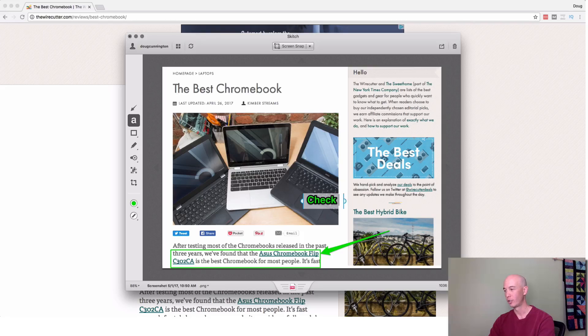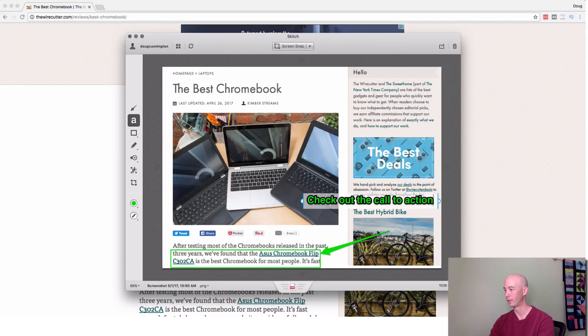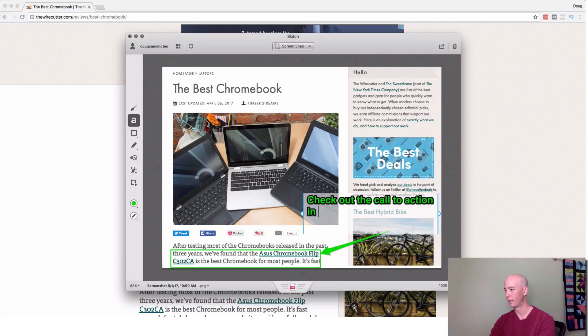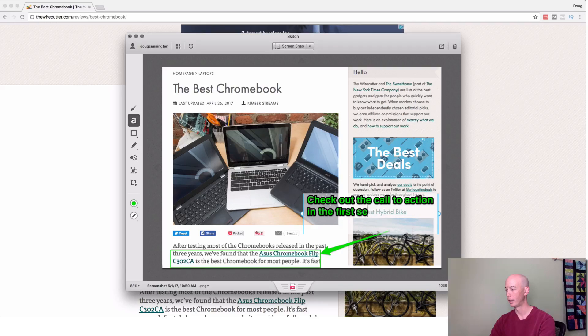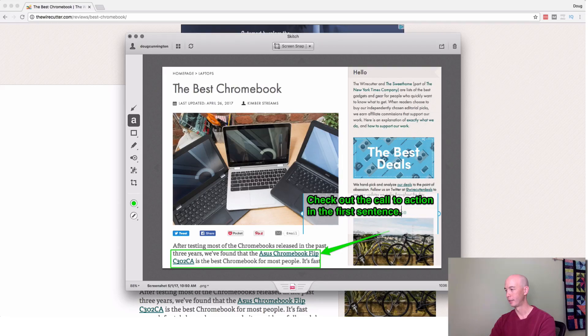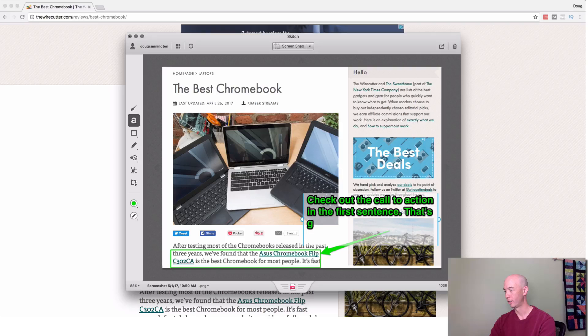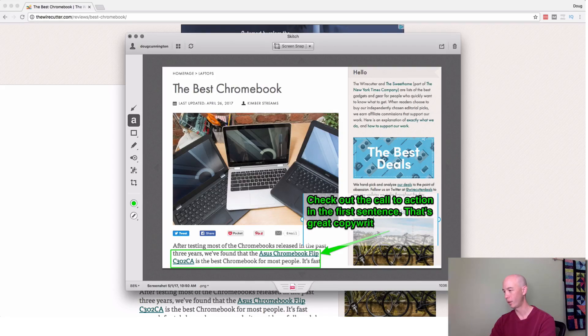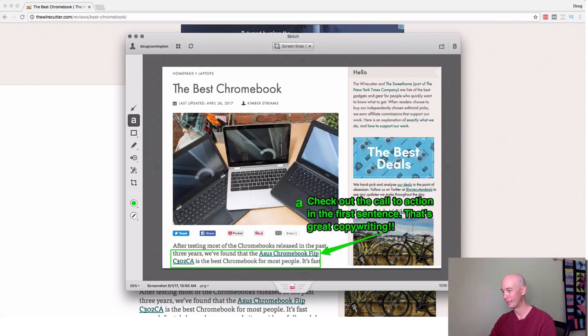check out the call to action in first sentence, that's great copywriting. So whatever you're going to write, right there. And that's pretty much it.